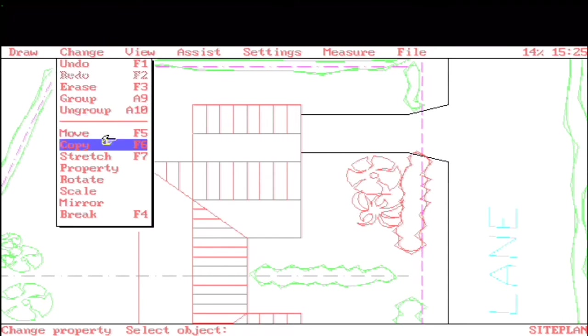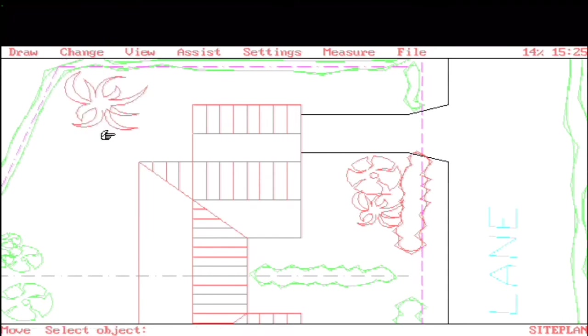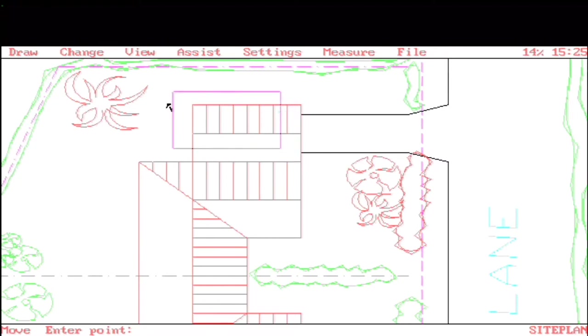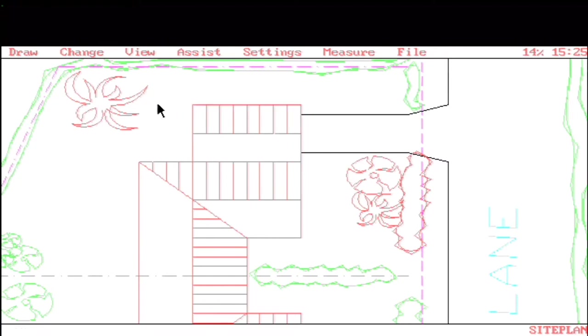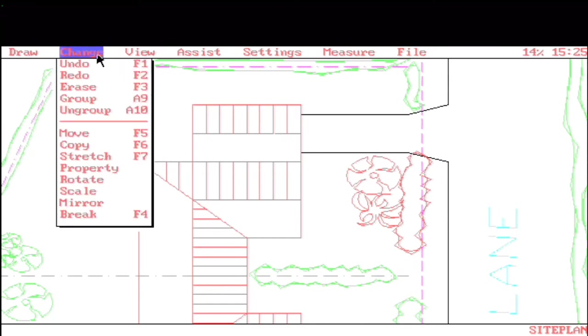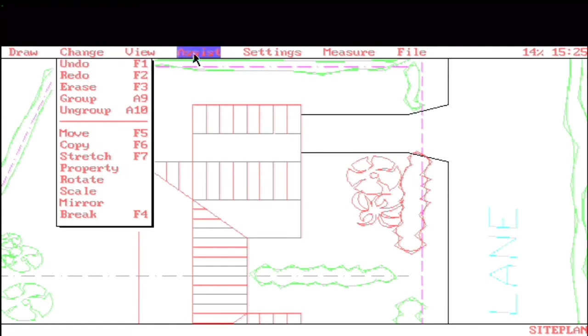Our other change commands are things like Move, Copy. Let's see how the Move command works. Move, we're going to select an object, pick this. We're going to enter a point to hold it by, and we're going to move it to a new spot. That's pretty much the way the Move command works now. Scale, Mirror, Break, those are all here.